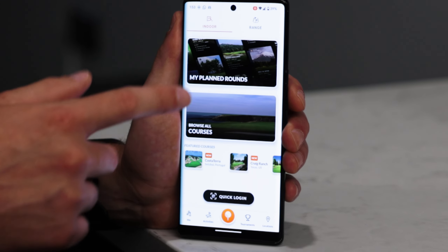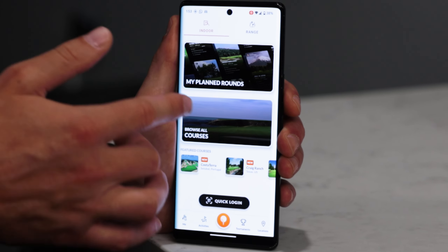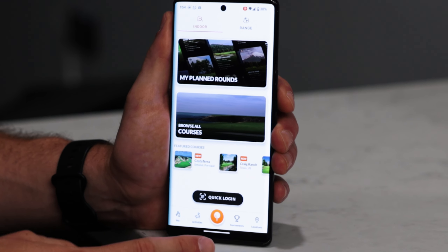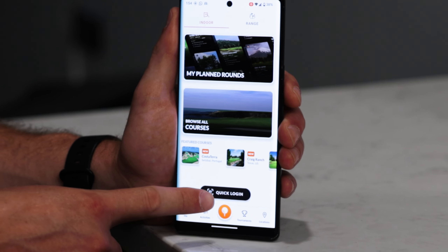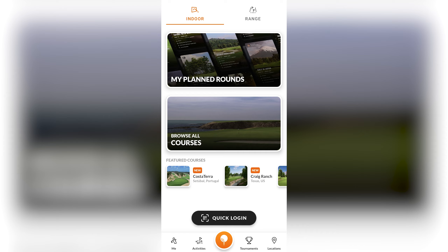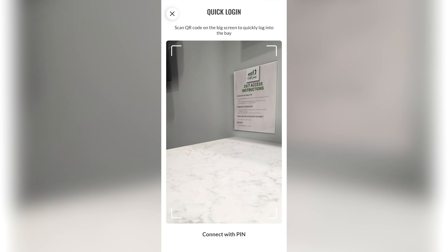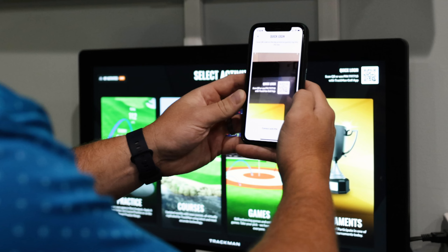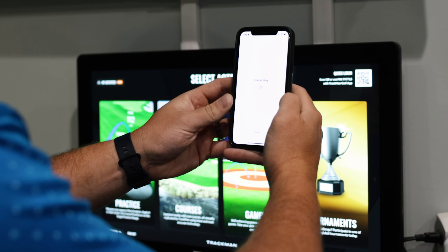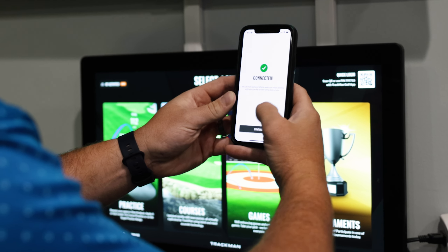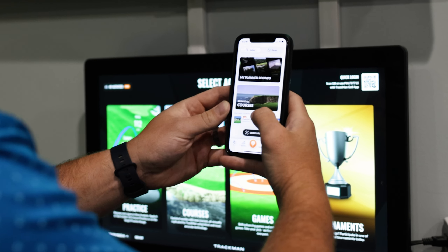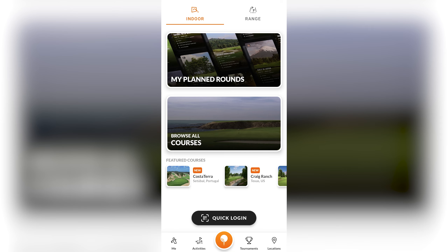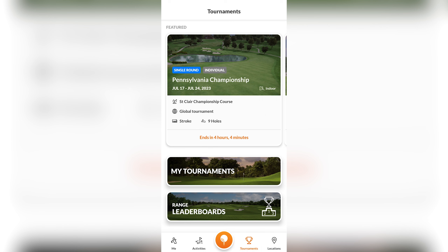You can hit the ground running and play whatever course you've customized very quickly. We always recommend doing the quick login — so at Golf Cave, when you're going to play a course, use the quick login so it logs in with your TrackMan account and you can track your improvement.